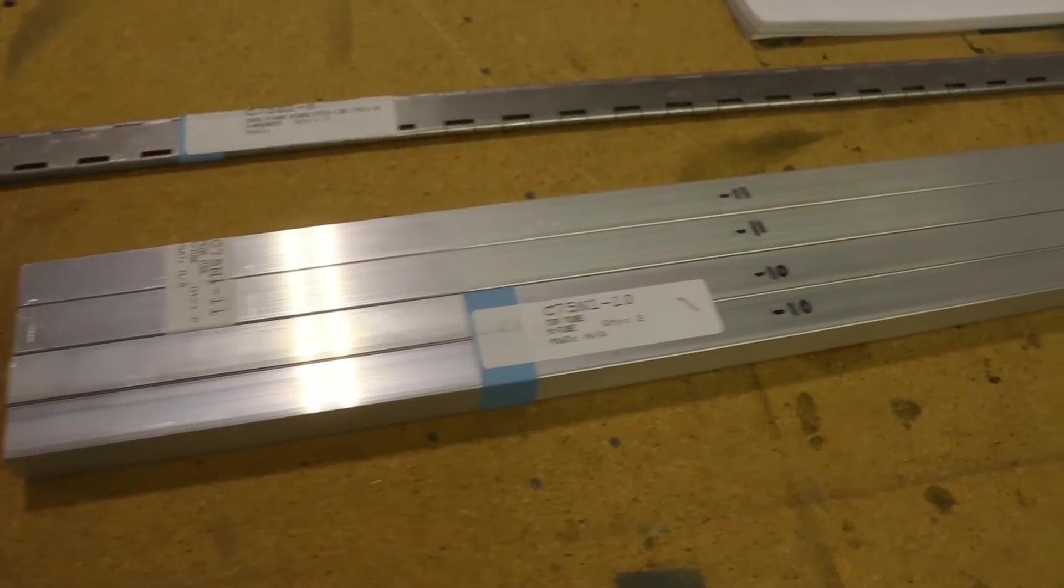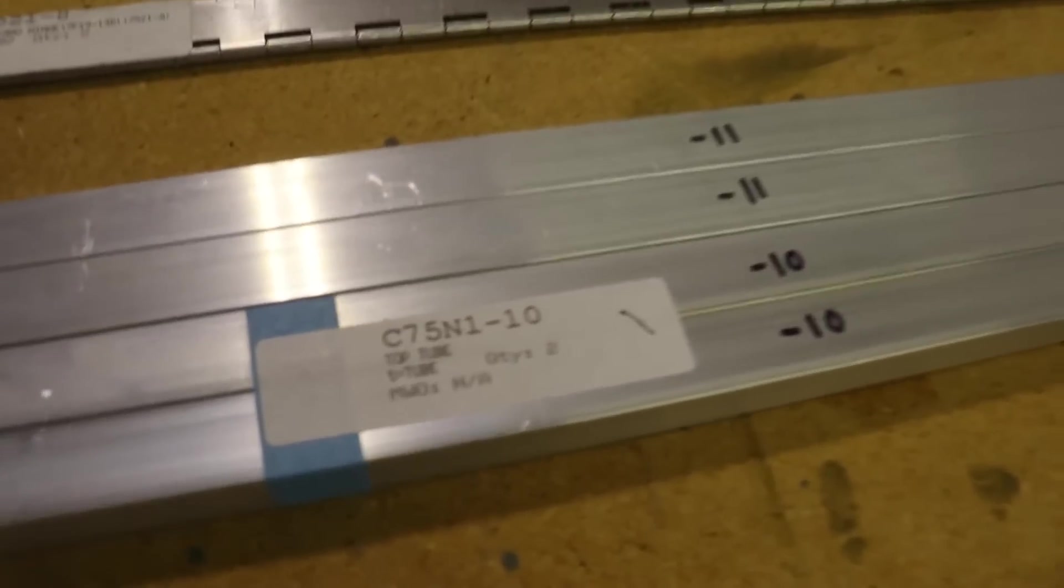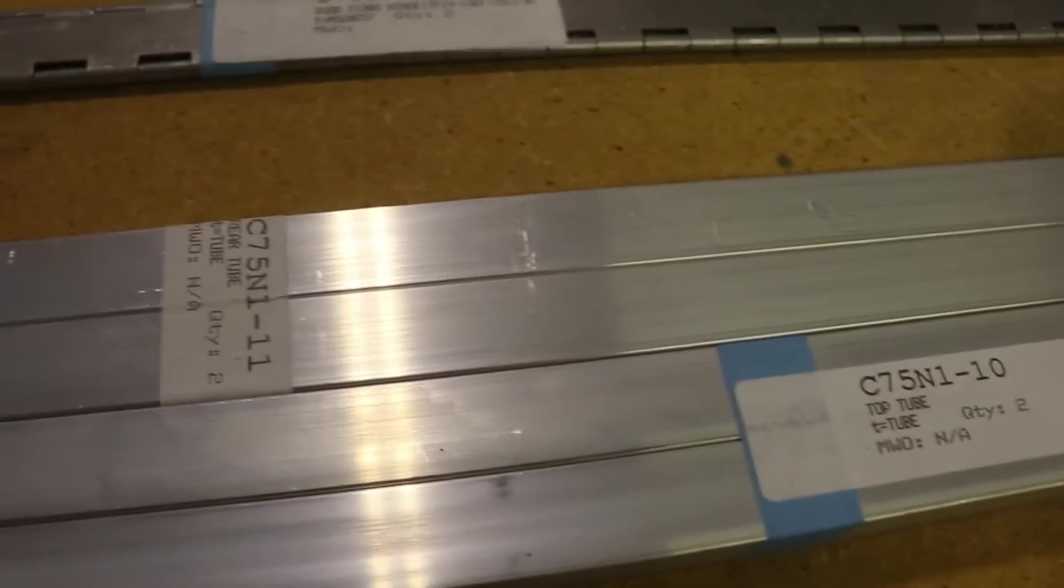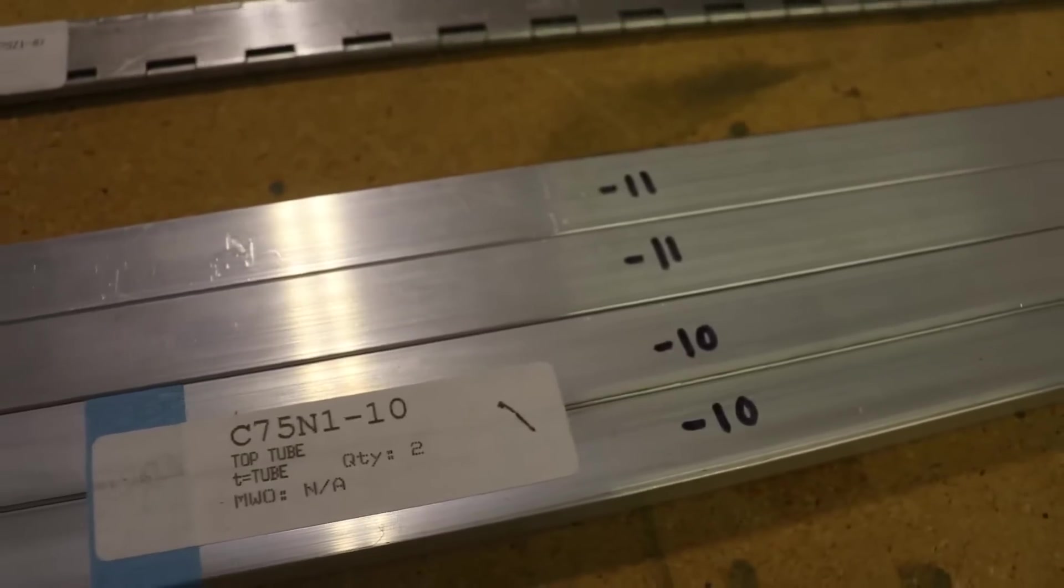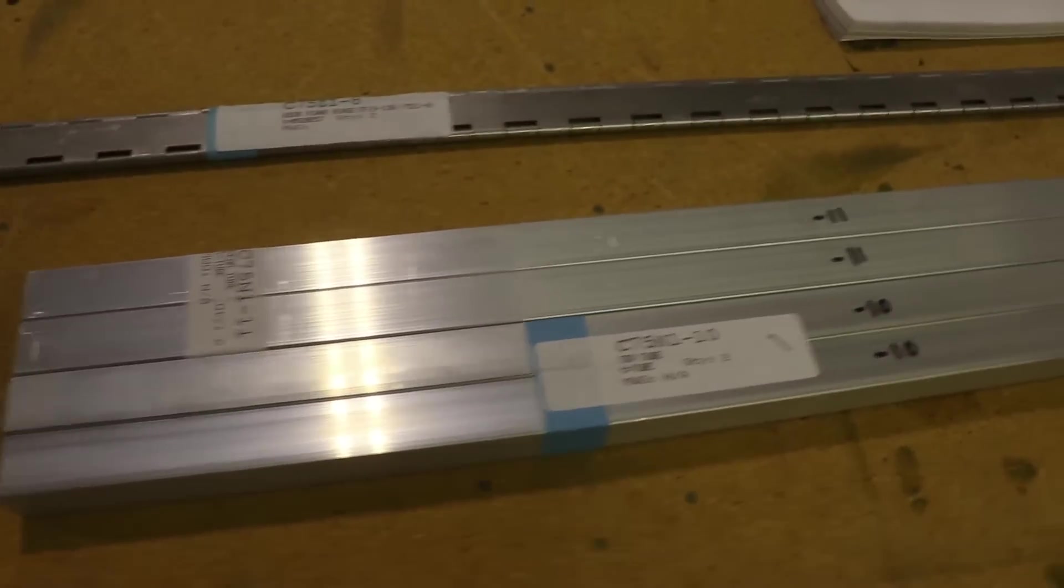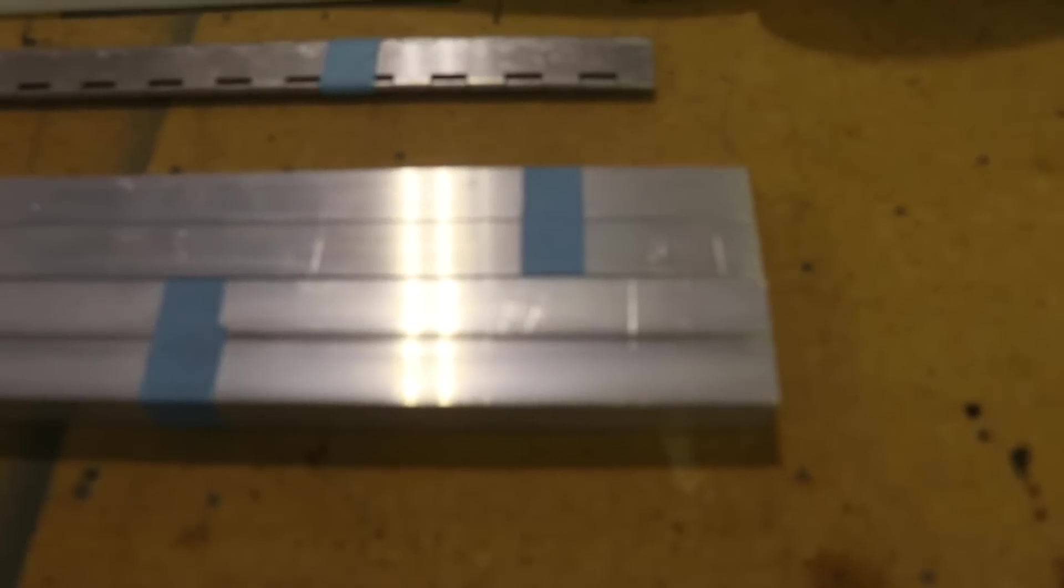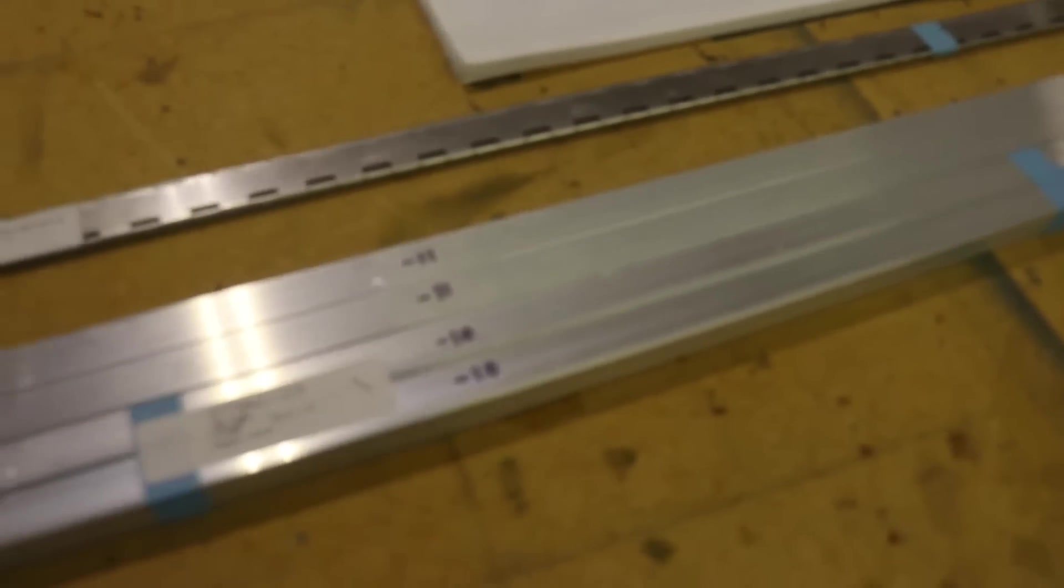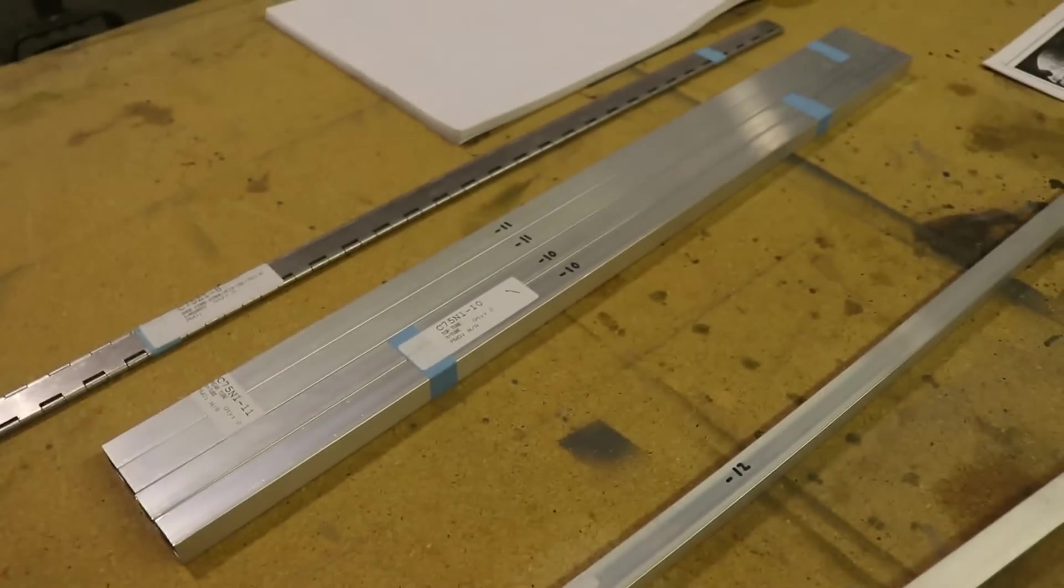I noticed with these four pieces here, we have two different part numbers. We have a dash 10 and a dash 11, which I've written on the parts, but they are exactly the same. So I'm hoping it's not a mistake from Zenith, and they are supposed to be the same, but we'll see how this goes.